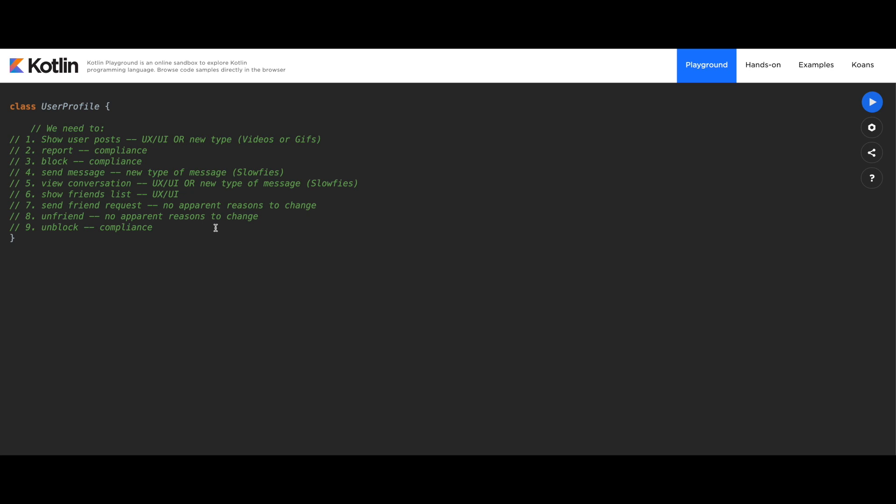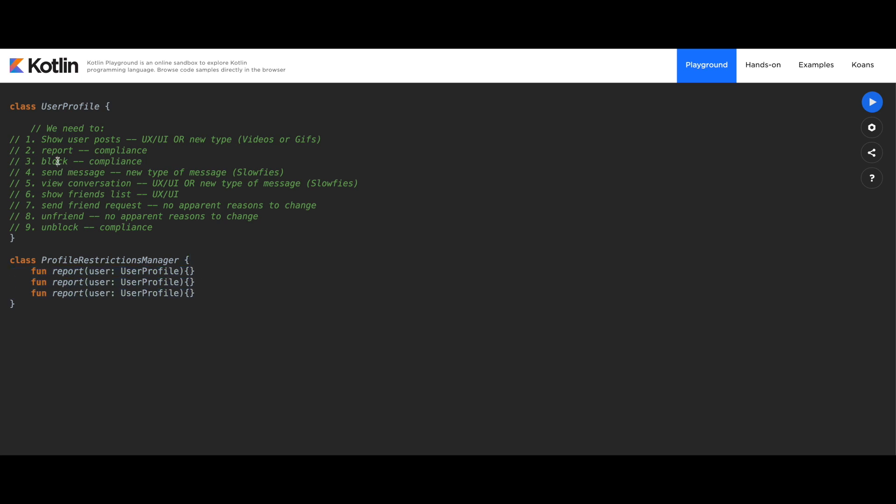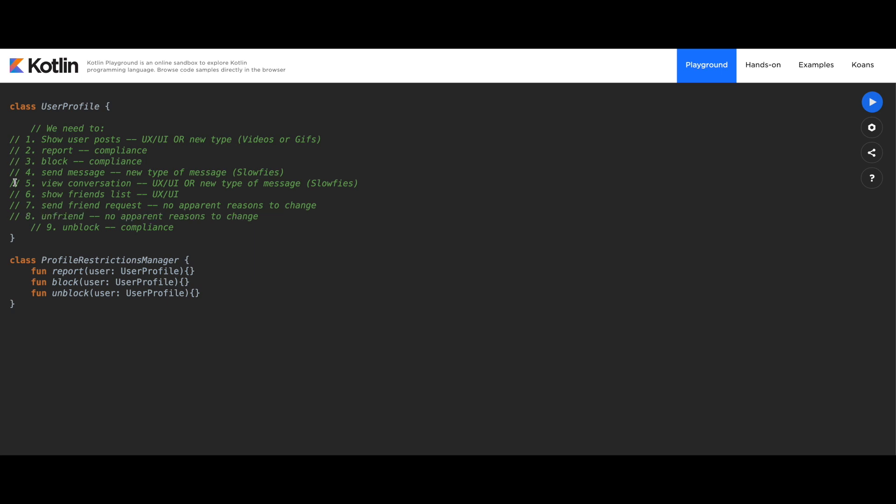And actually, let's start with the compliance. We're going to create a new class called ProfileRestrictionsManager. This will have three functions - we'll see compliance here, here, and here. So first of all, let's start with report. It's going to take a user, a UserProfile type. It's going to have an implementation. We don't care about that right now. Block and unblock. So here's our first class. We've essentially isolated three of the functions that we had in our UserProfile and abstracted them in a different class. I'm going to indent those three functionalities. So we know that we're done. For now, at least. It's always okay to go back.